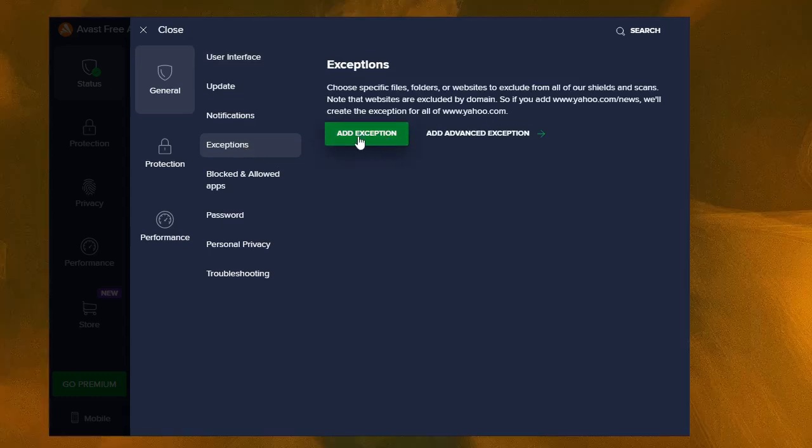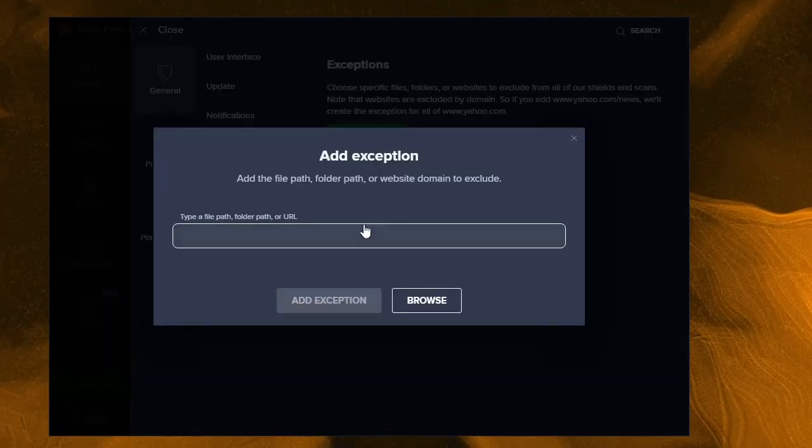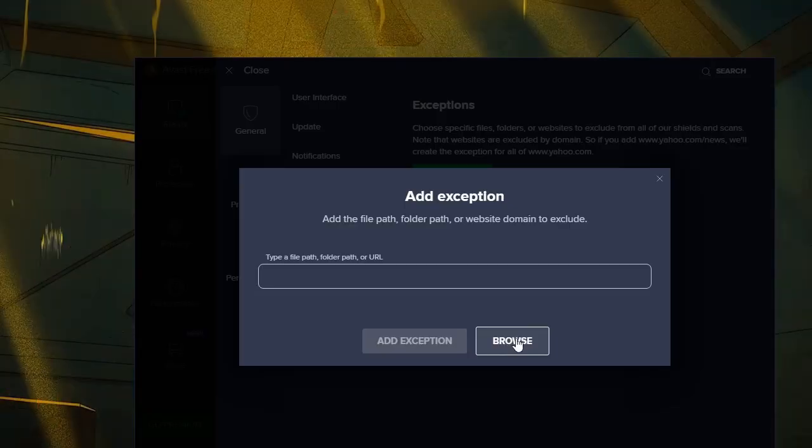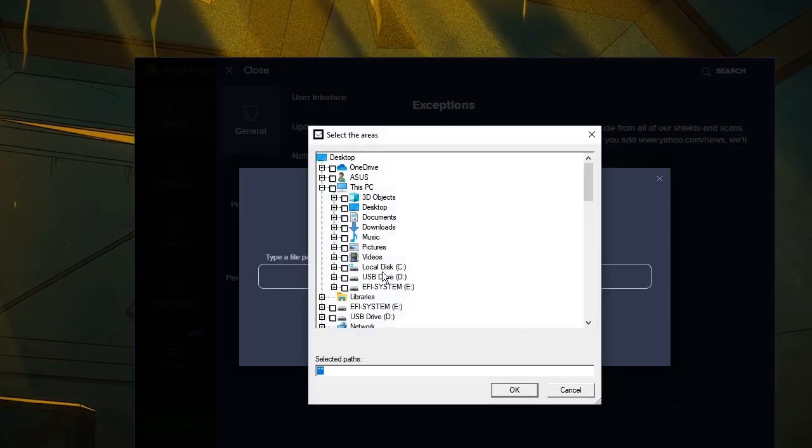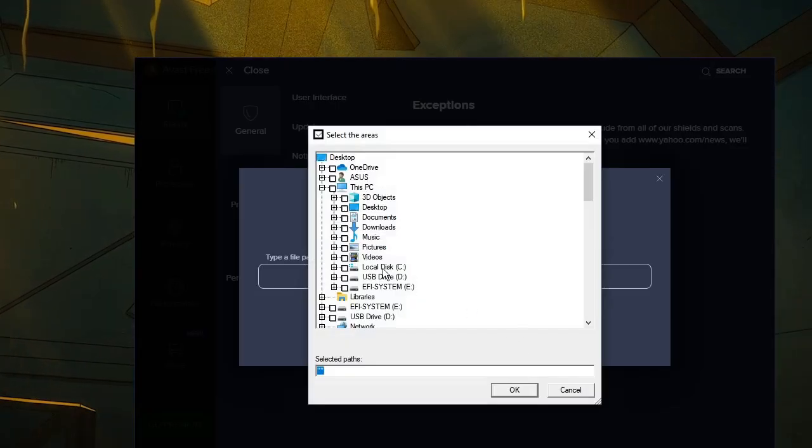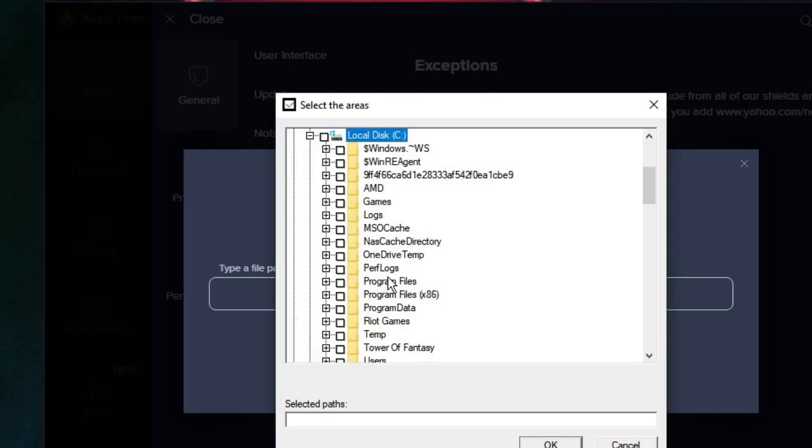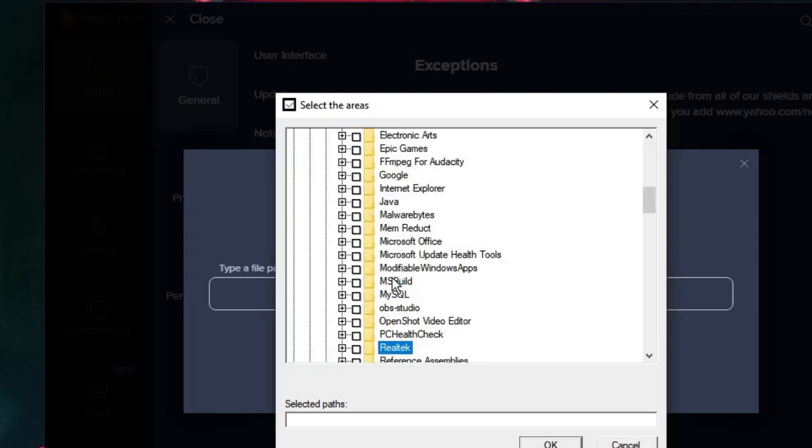Click 'Add exceptions.' Now here you have to locate the path of Valorant. Click on Browse, then go to Local Disk C, then go to Program Files, then go to Riot Games.